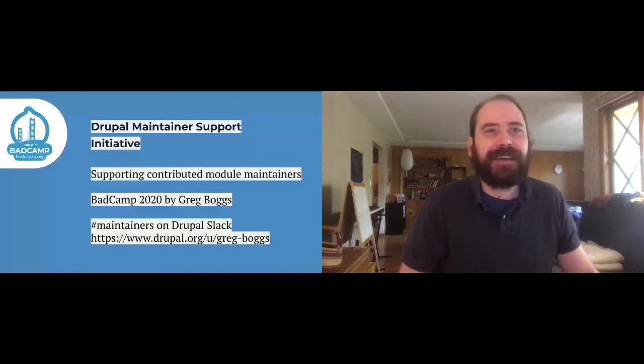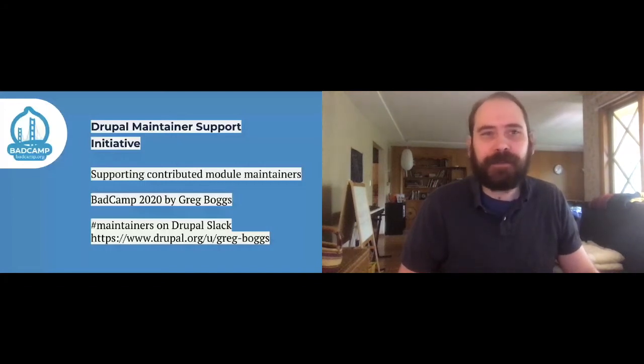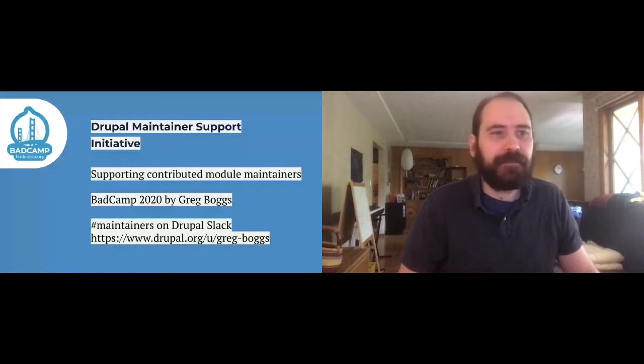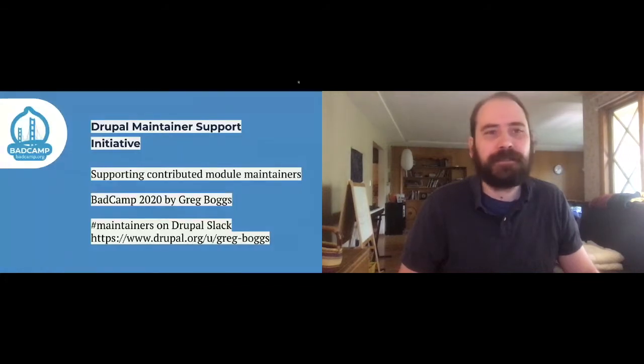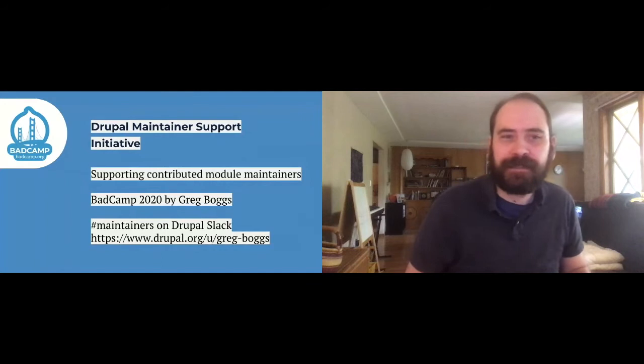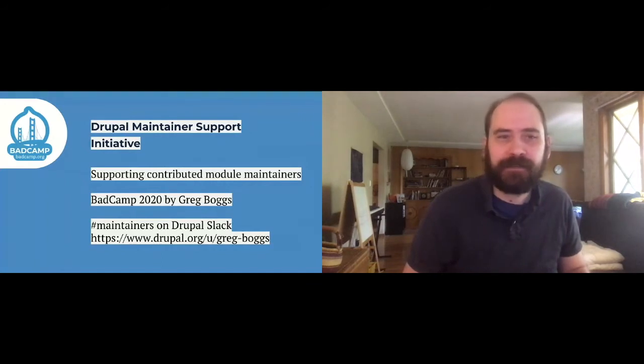All right. Hi, everybody. Feel free to drop questions in the chat if you have any questions. This is just a short presentation today. It should take about 15 minutes.